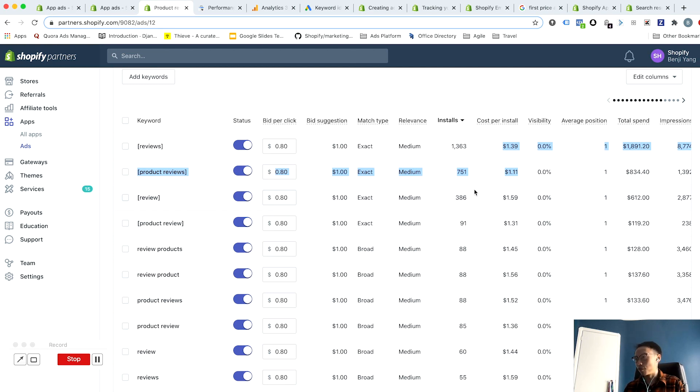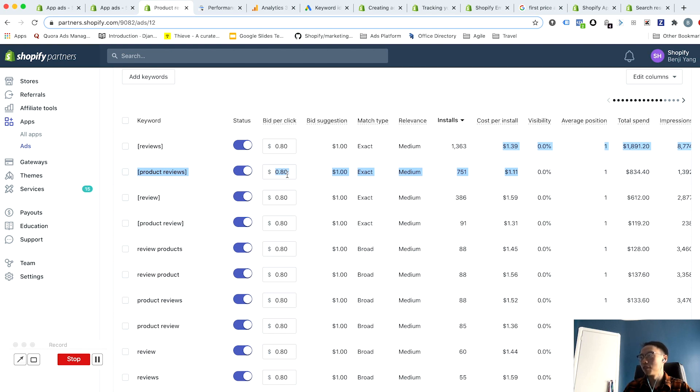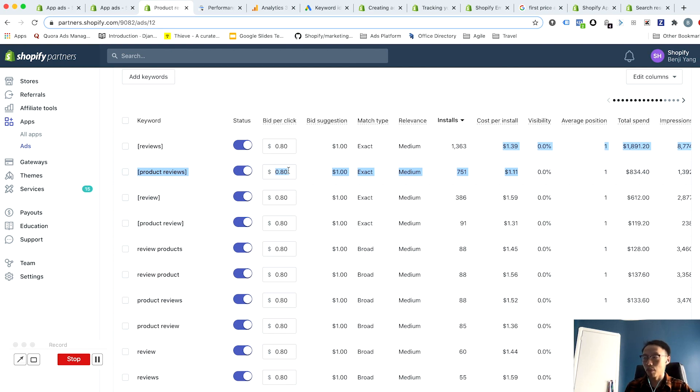So look at what performance is for your keyword list, which keywords are driving the best performance at the highest volume of installs. If your average position or your visibility are low and you think there's room to improve, increasing the bid can do this. If you increase the bid, just make sure you keep eyes on this to make sure that it has the desired effect for you.